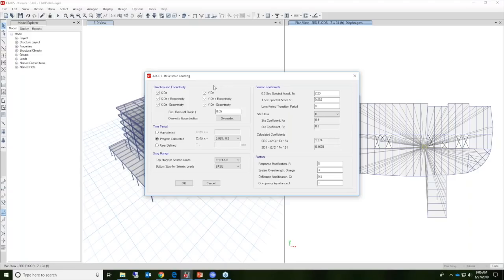The first portion we'll discuss is the direction and eccentricity. When defining a seismic load pattern, you can include X and Y direction loading as well as plus and minus eccentricity all in a single load pattern. In previous versions of ETABS, you would have to define these load patterns individually, creating six different load patterns. Now you can have these all included in one specific load pattern.